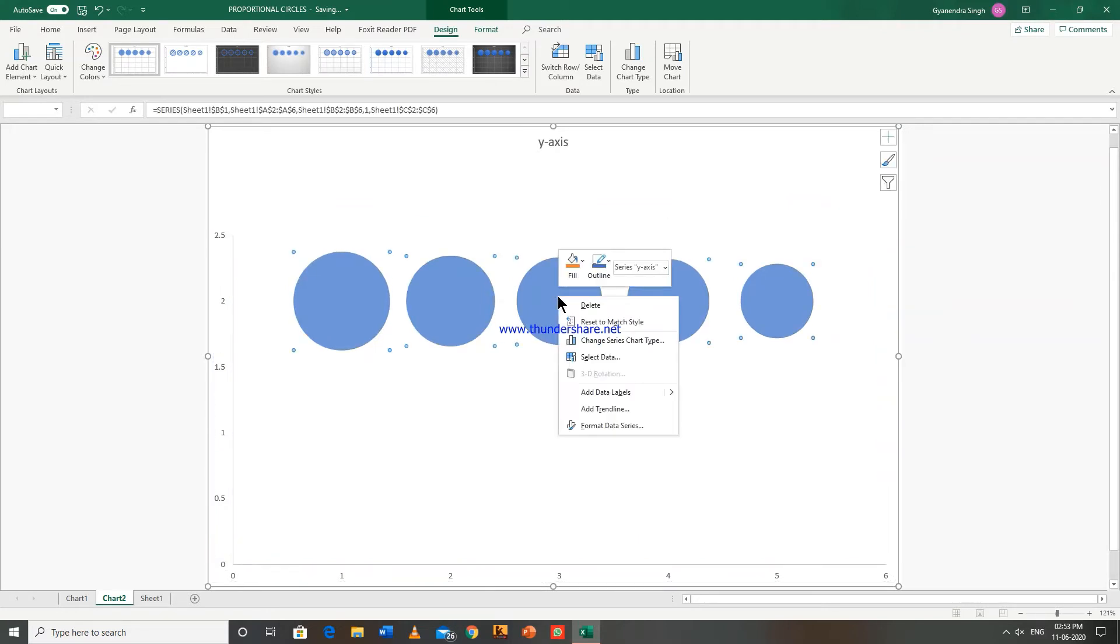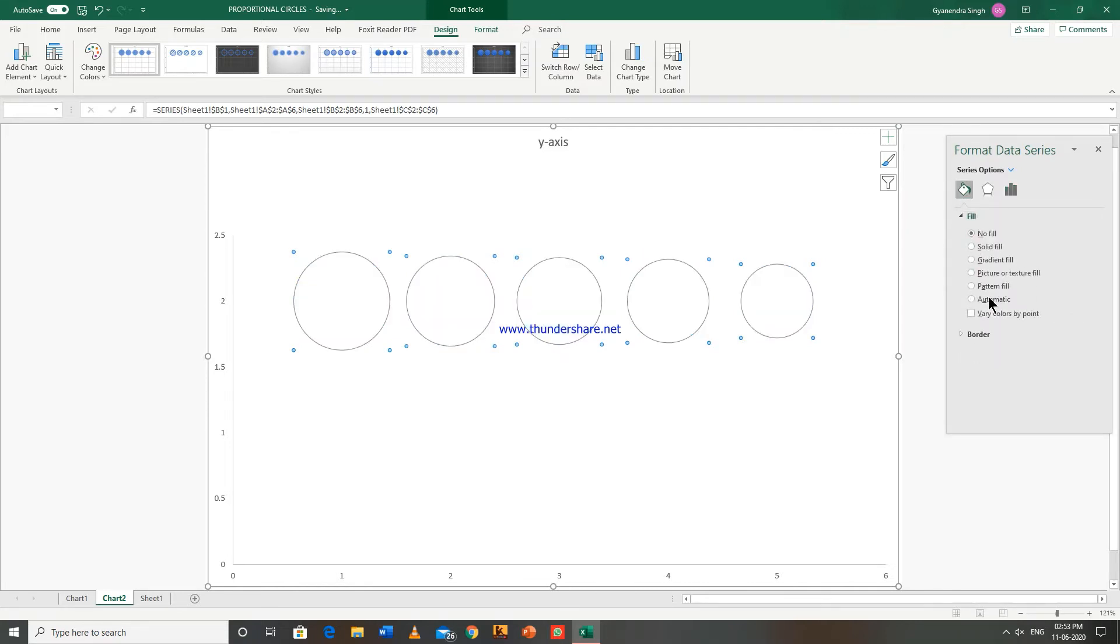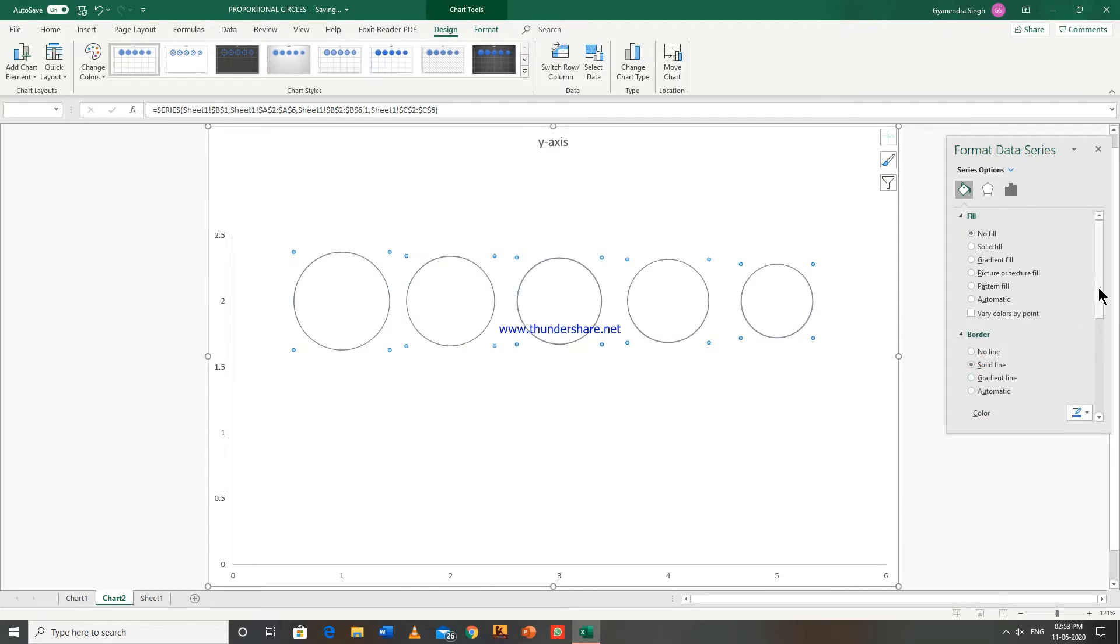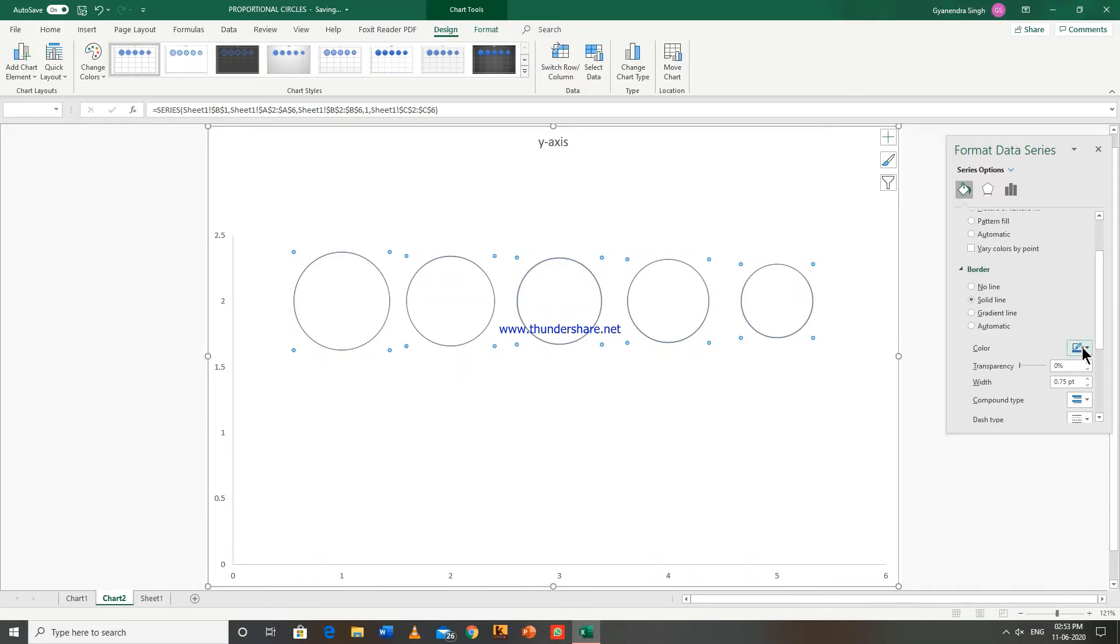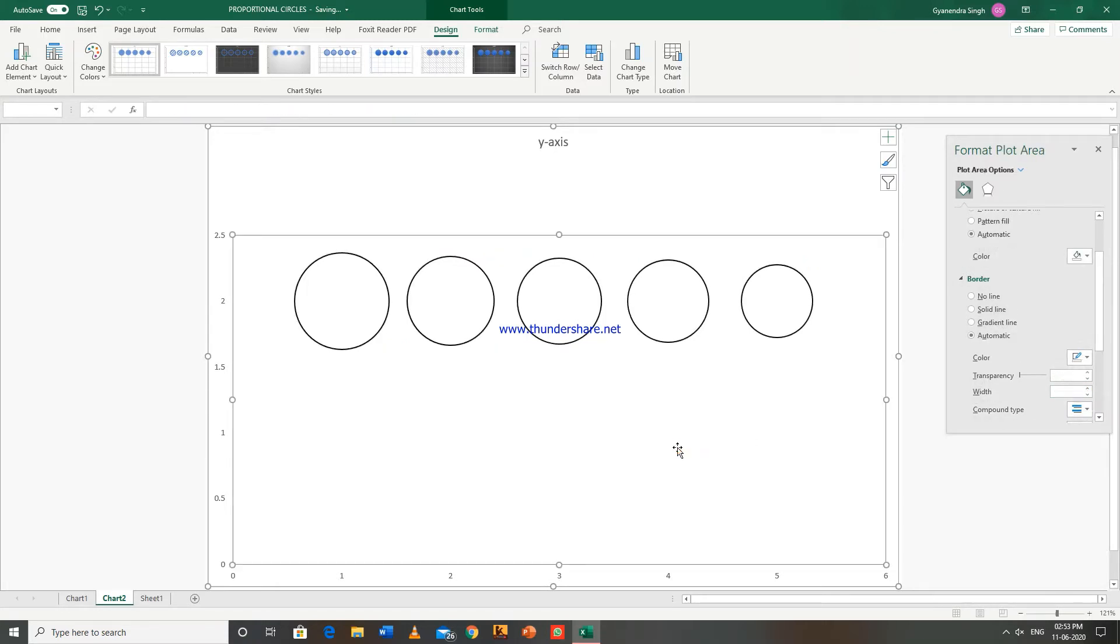Right click, format data series, fill, no fill. Border, solid line, color black. Just increase the width a bit. OK.